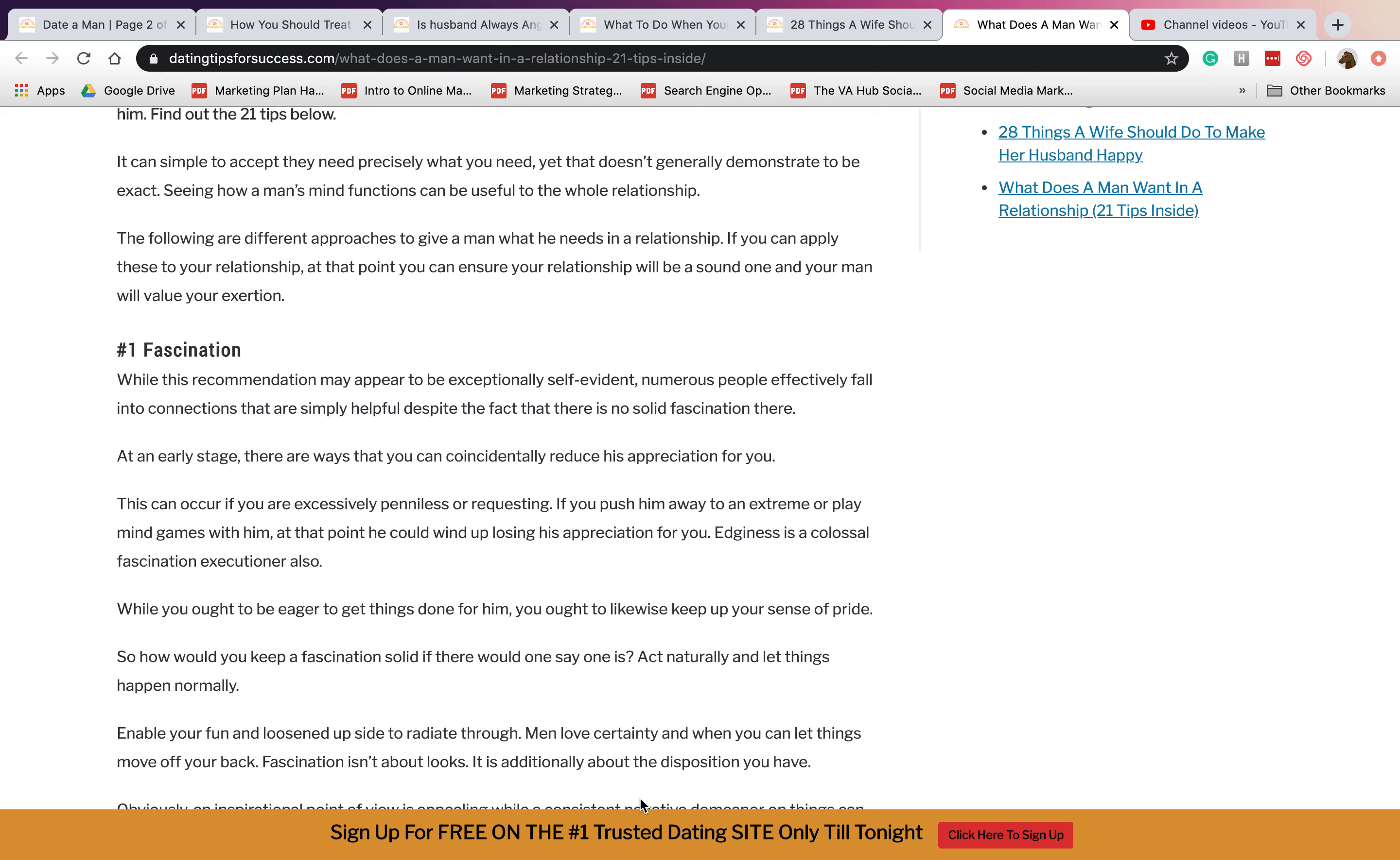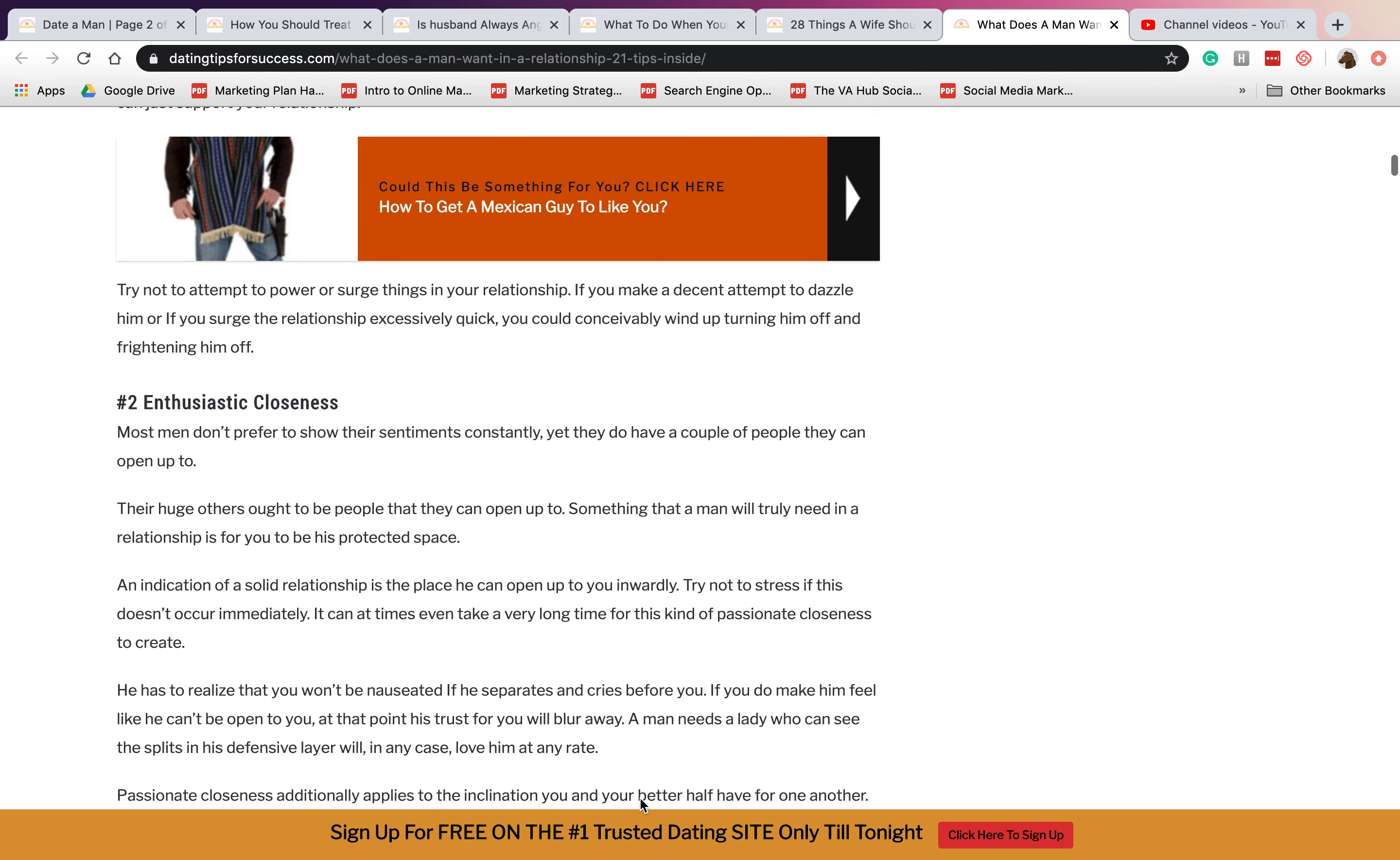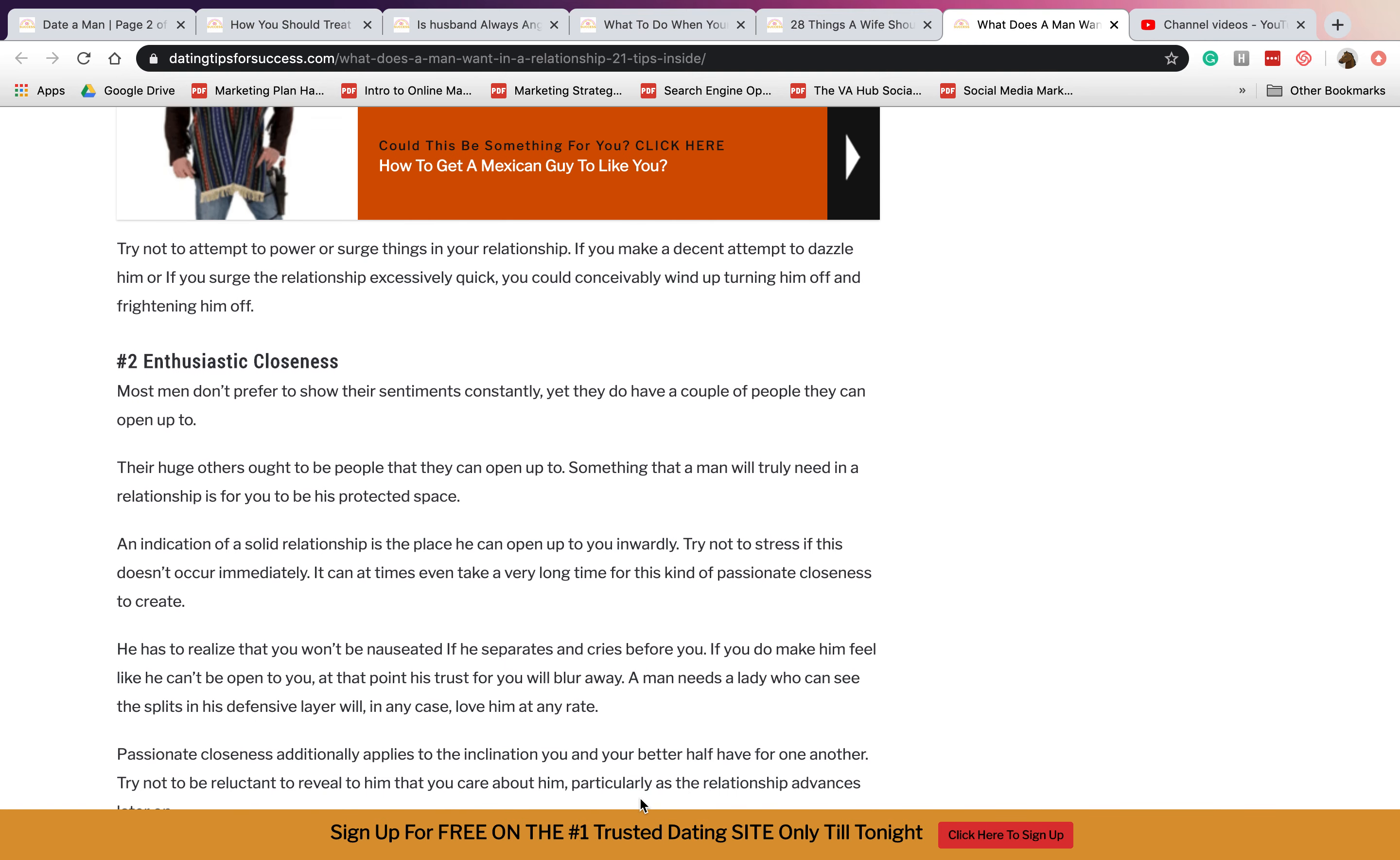Number two is enthusiastic closeness. They want a girl or a woman who's enthusiastic, like they can understand what the man is feeling and they are sympathetic about it.